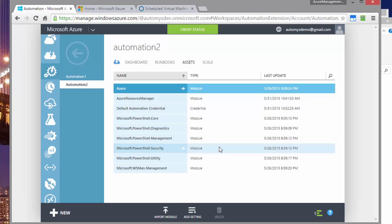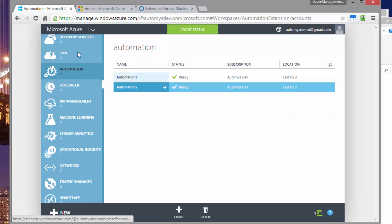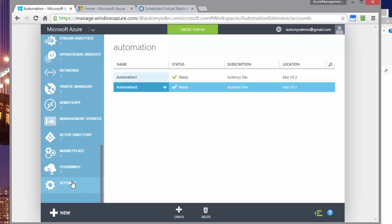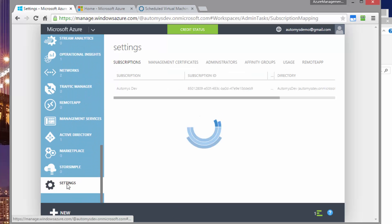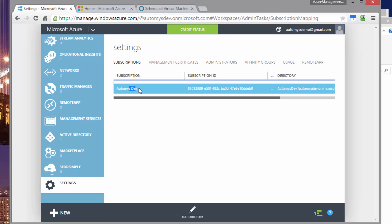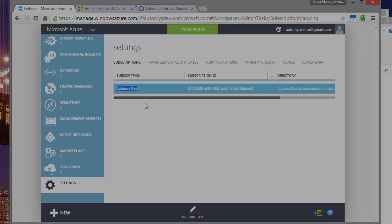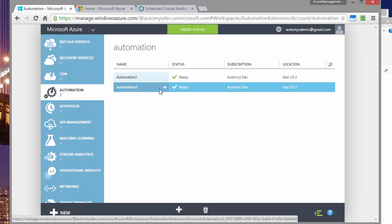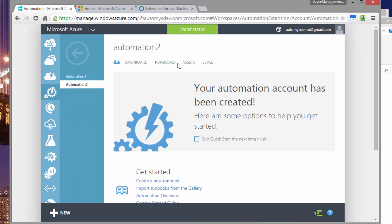The next step is we need to save the subscription name. And the subscription name is available to us in the settings section under subscription. So we know that this is right here, the literal subscription name that we want to connect to. Back in the automation account, again, we go to assets and this time we're going to add a variable.